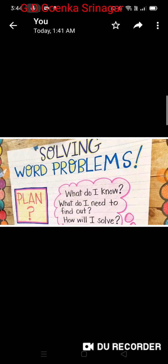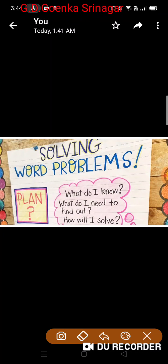Greetings of the day my dear little Goinkins, welcome to your mathematics class where today we will learn how to solve the word problems for addition.